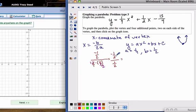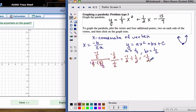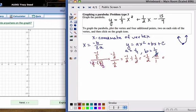We can see that negative 1 half divided by 1 half is going to be negative 1. Remember, when we're dividing fractions, we change that to multiplication and flip the fraction on the right. From there we can simplify and get negative 1. So this is your x value for the vertex.